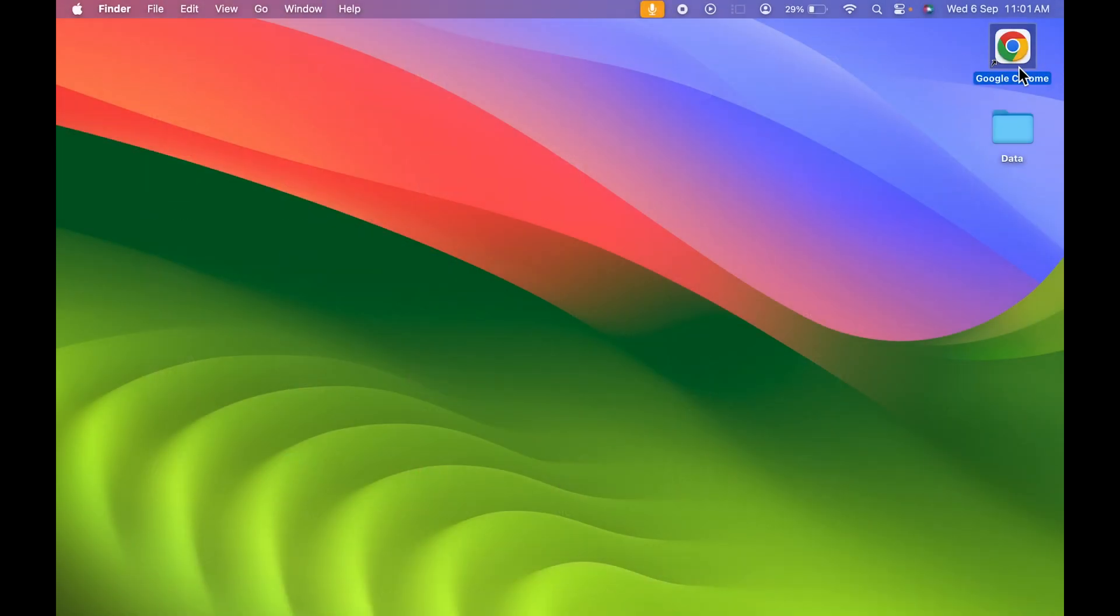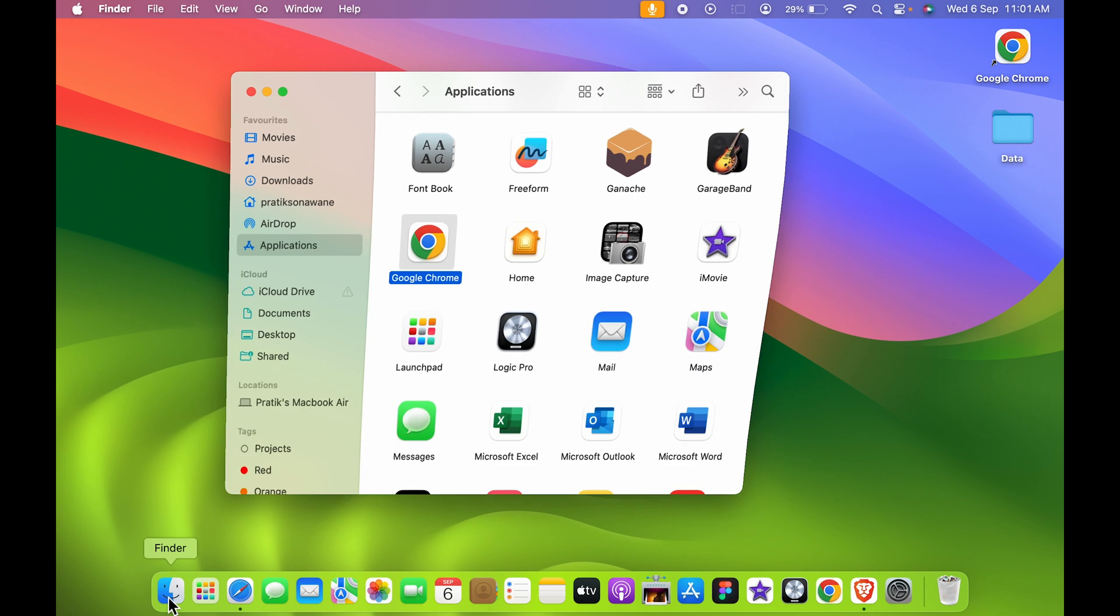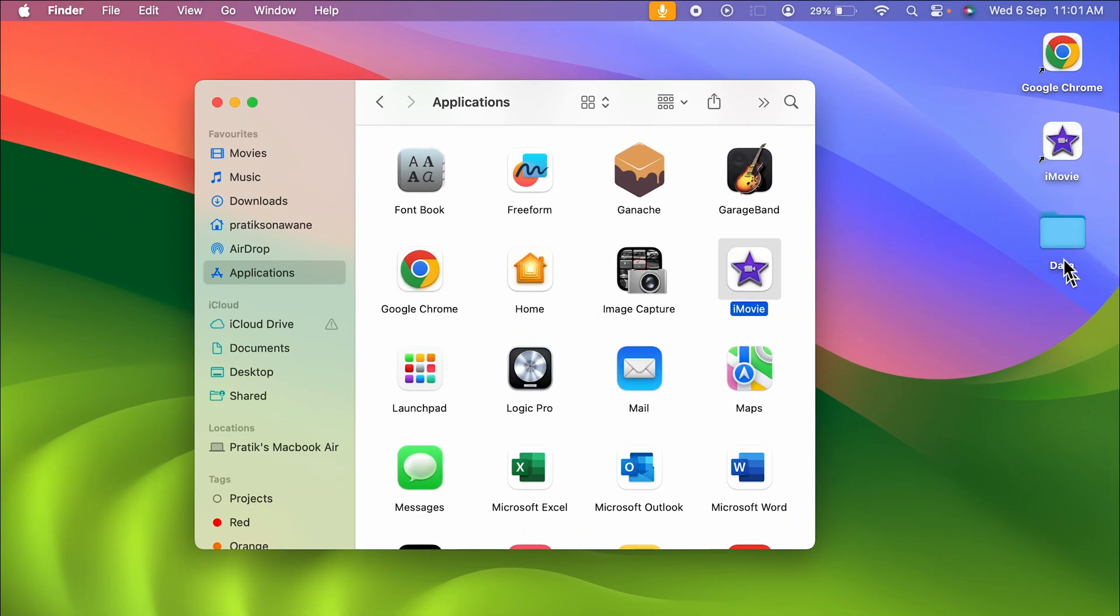Similarly, if you want to add any other application, you can select that app, you can click and drag it to desktop, and once again you can create or add that application on the desktop.